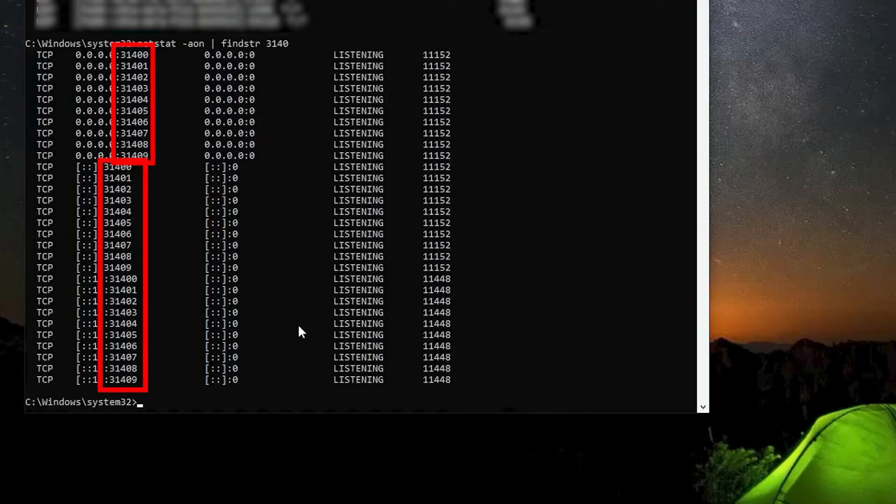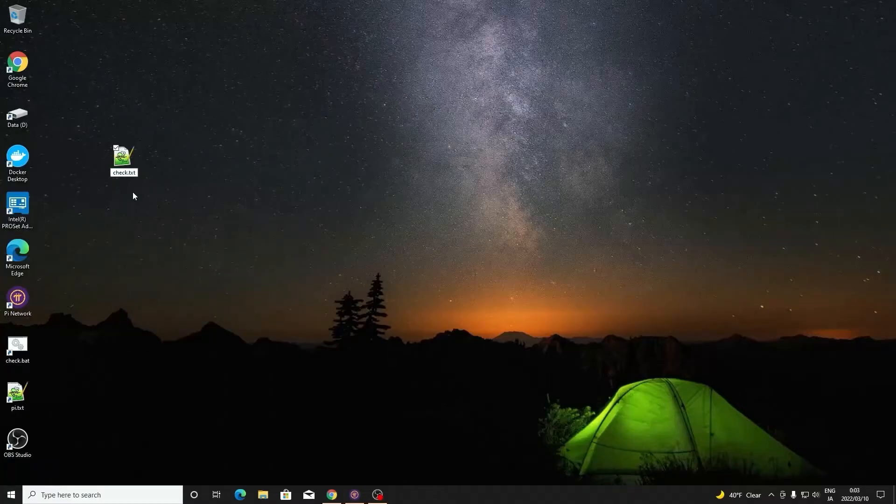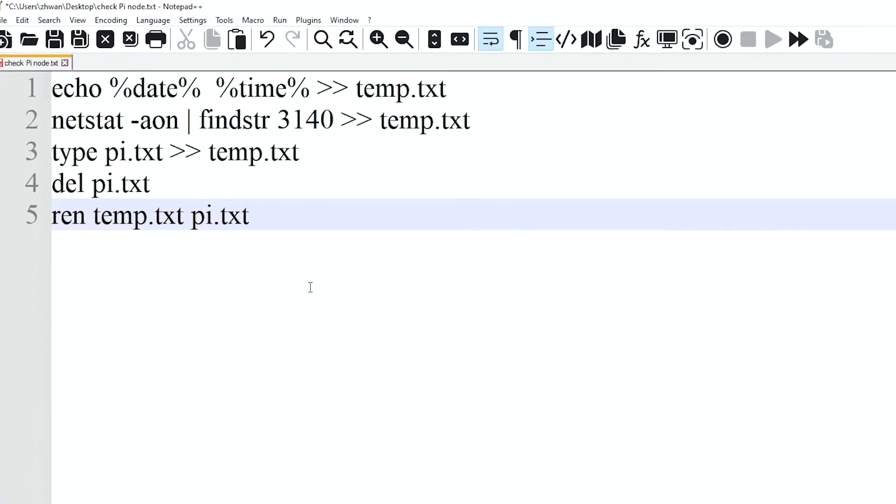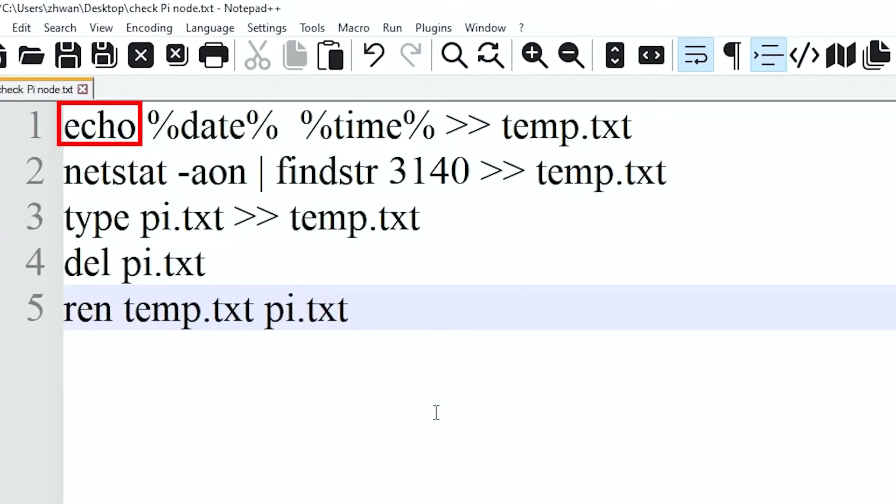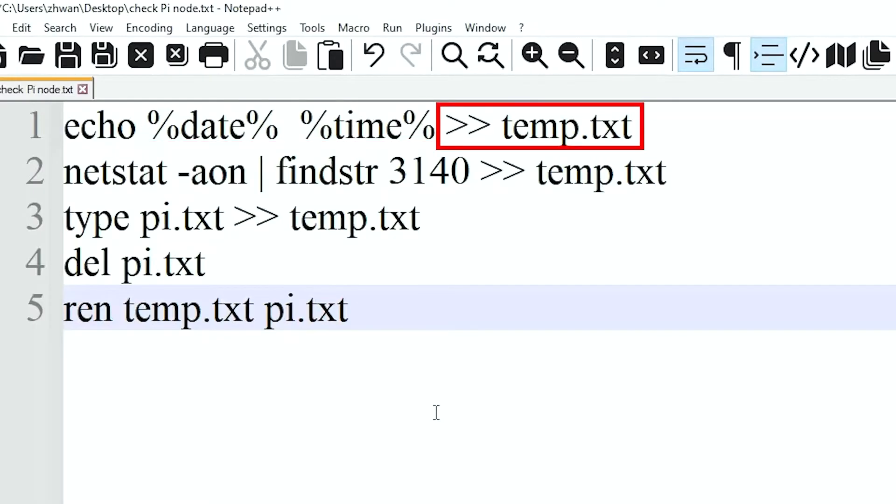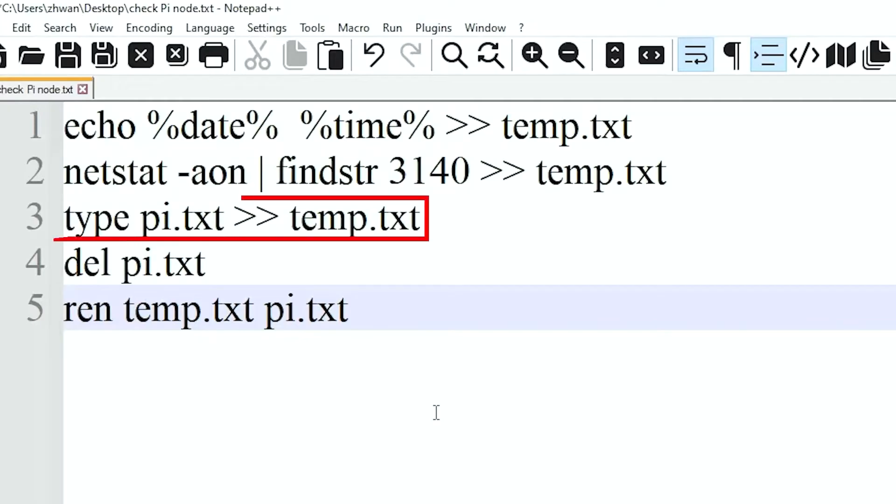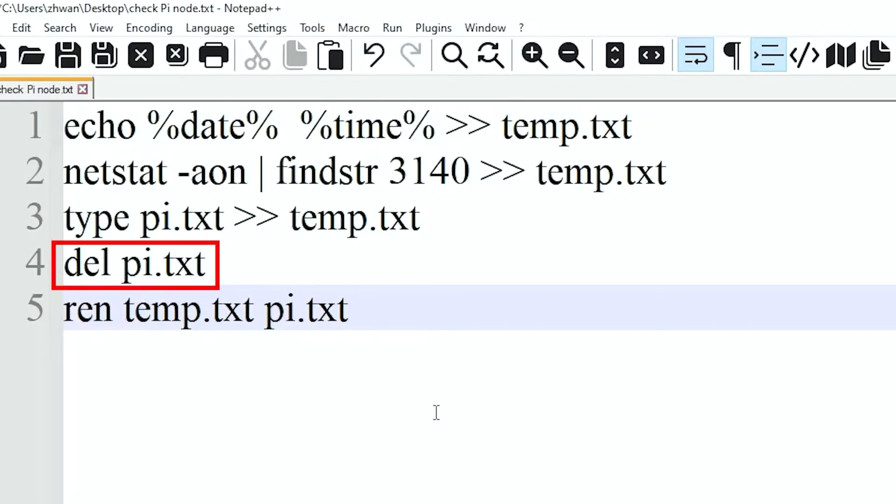Let's make a batch file that runs this command. Open a text file. Type these commands as listed in my description. Echo will show the message on the screen. %date% and %time% will display the date and time. Another result will write to a temporary text file. The second line tells the computer to find the strings including 3140 and write them to the temporary text file. The third line is appending the pi text file content to the temporary one, then delete the pi text file.